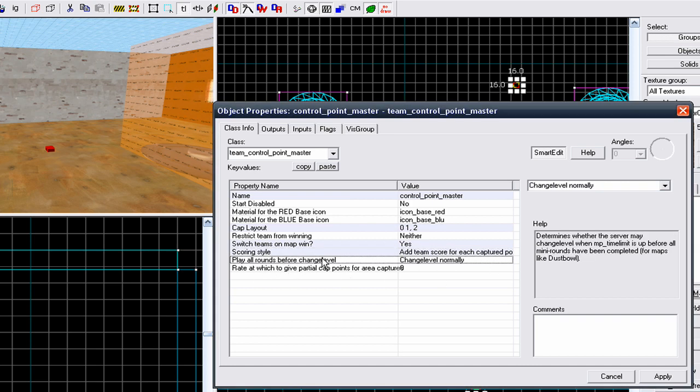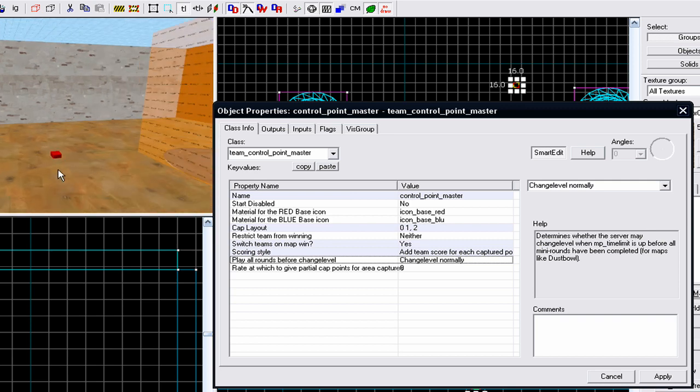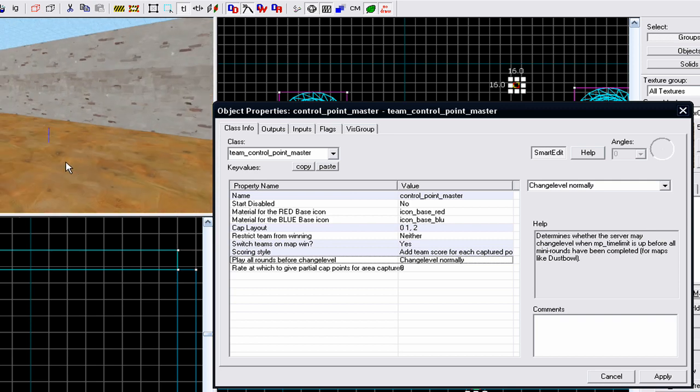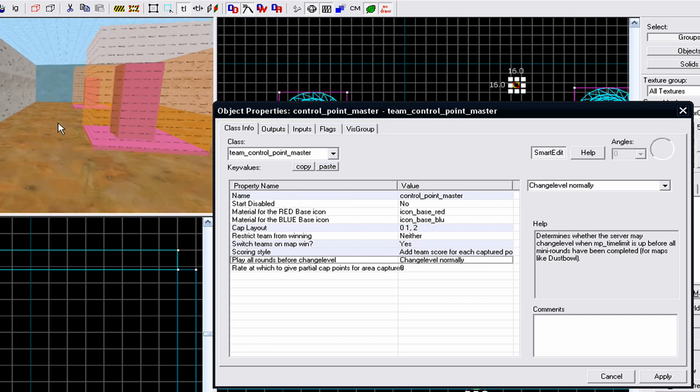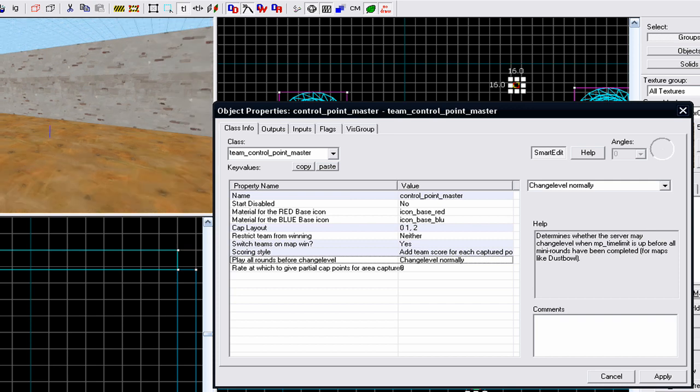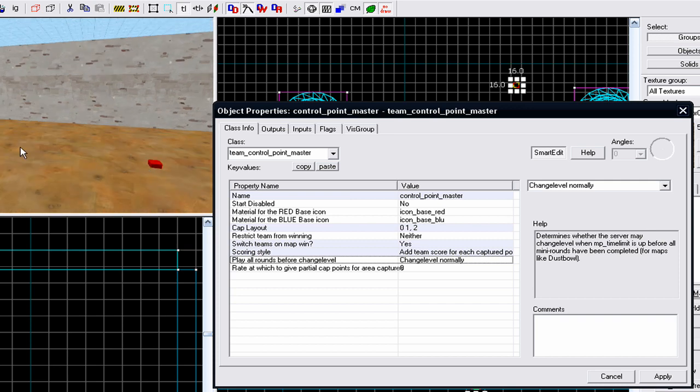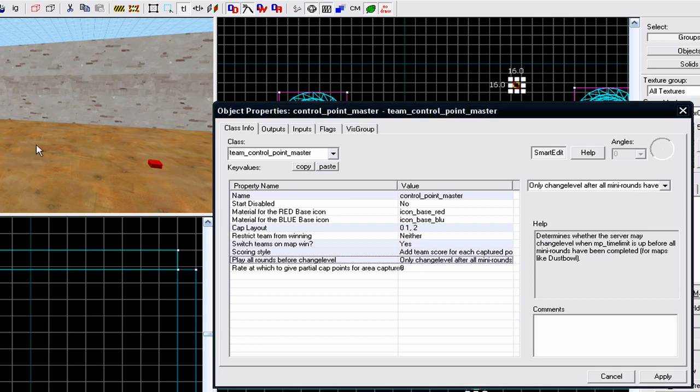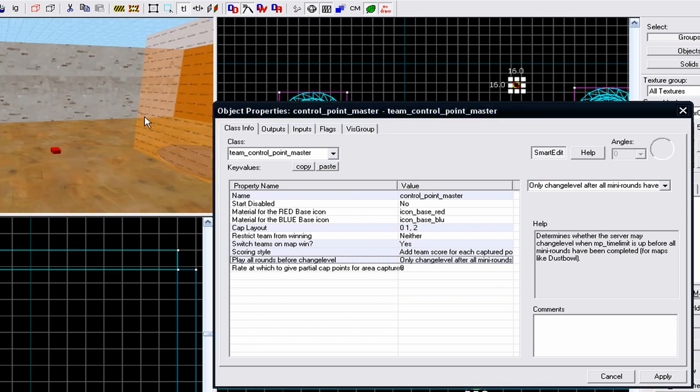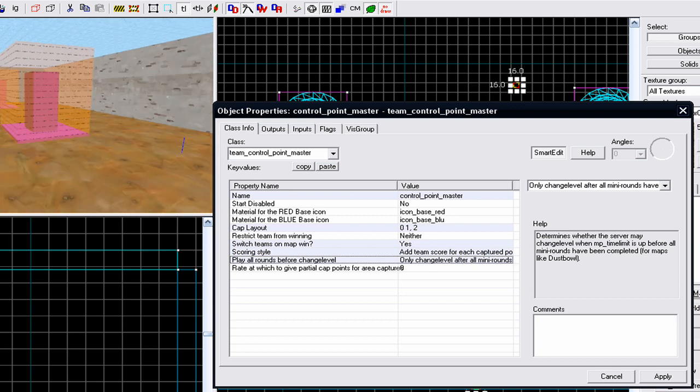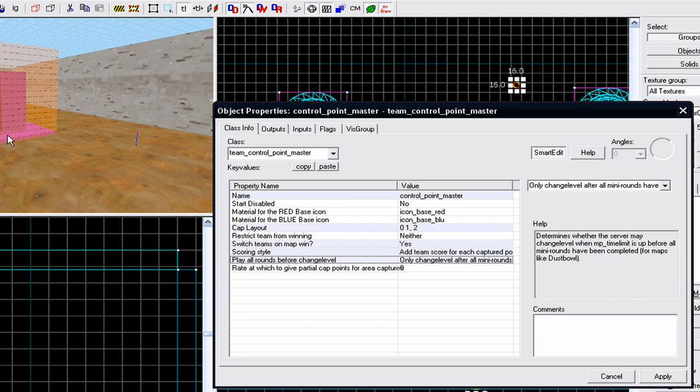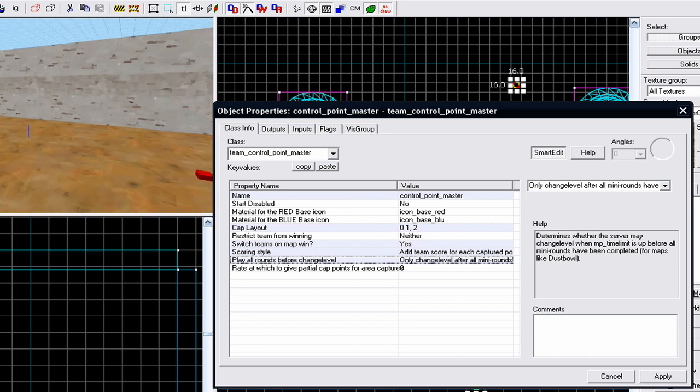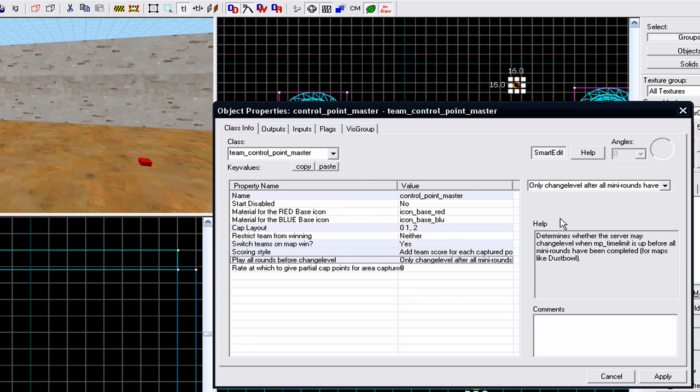Play all rounds before change level - if you select to change level normally, this won't override the MP time limit. So if the server admin has a 30 minute MP time limit on the map and it reaches 30 minutes, your map has been playing for 30 minutes, everything will stop and the map will change. However, if you select it to only change level after all mini rounds have been played to completion, the map will only change once you've won the current stage you're on or the current round you're on, so you will have a chance to win, to get to the end and win, and then the map will change. Again, this can make or break your map, so be careful with this.